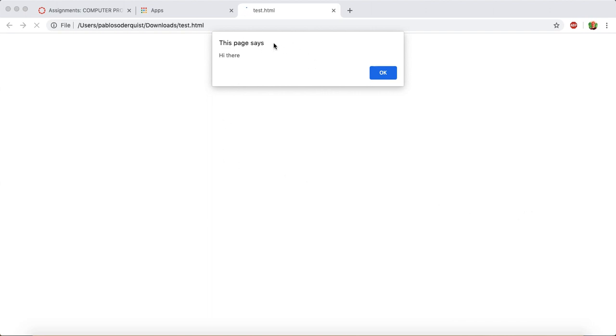So the alert happens first because the JavaScript happens before the page is even loaded, and then it displays the text in the browser. So it looks like this solution works.